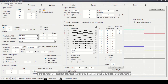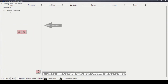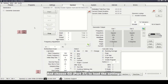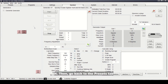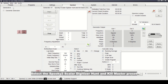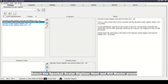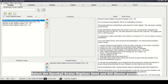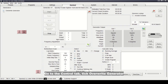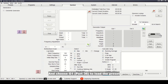X means the port number for G1 — here X is 36. Go to the Control tab, tick Override Generator, and choose G2 port 37 to load the settings. Then go back to the Presets tab, select the Spooky 2 Scalar Digitizer Hunt and Cue Master preset, go to the Control tab, tick Override Generator, and choose G1 port 36.